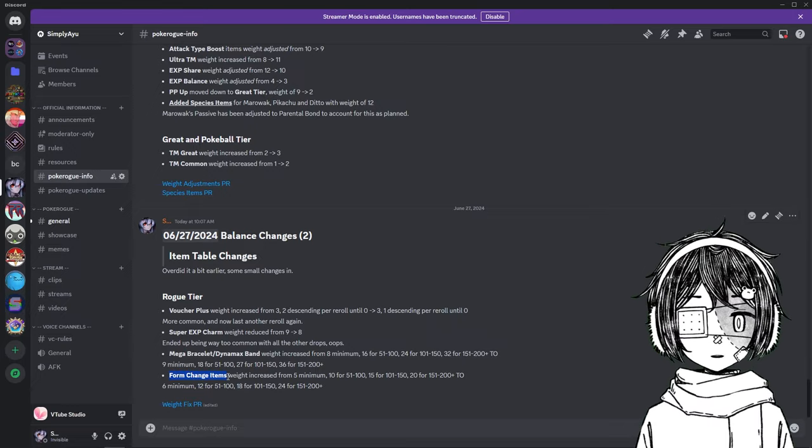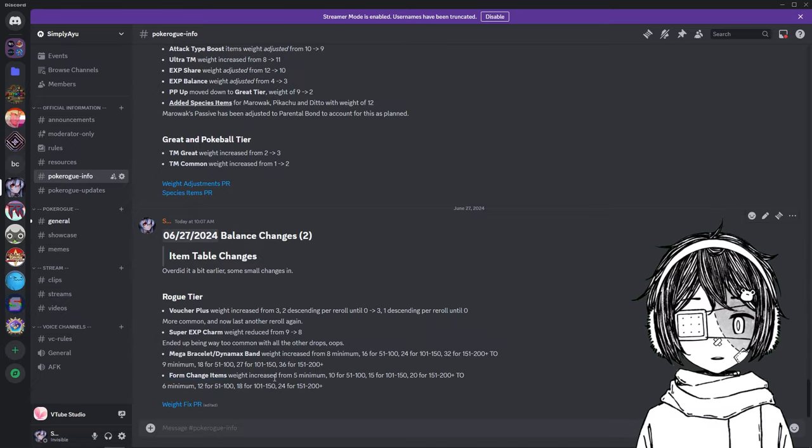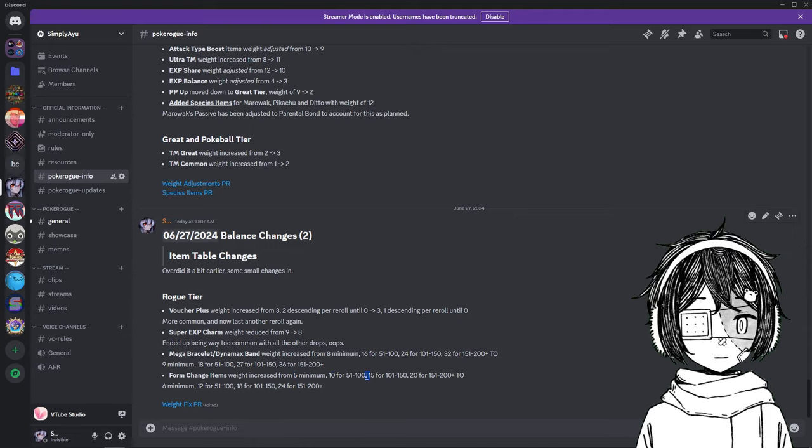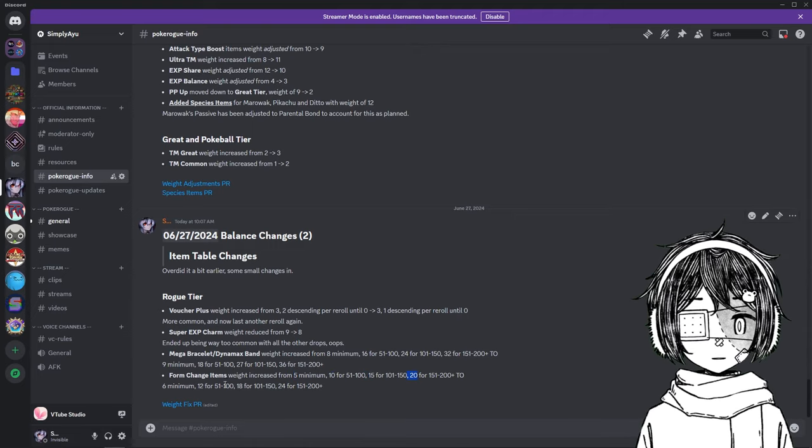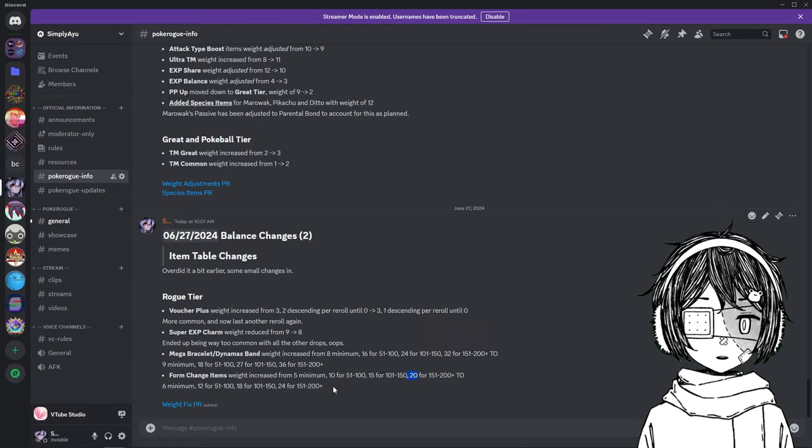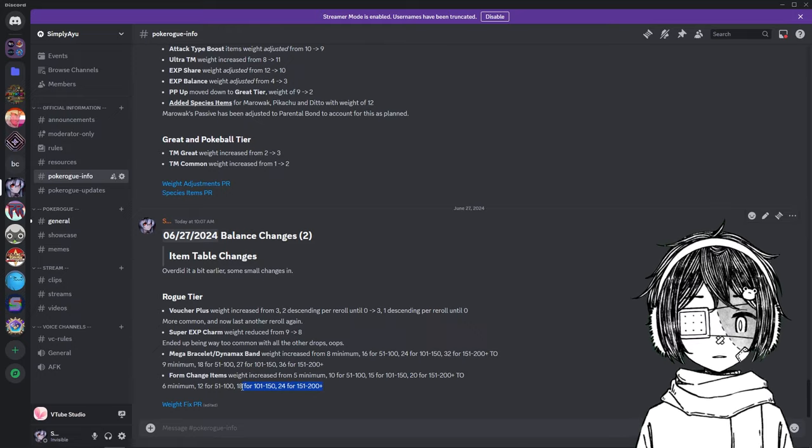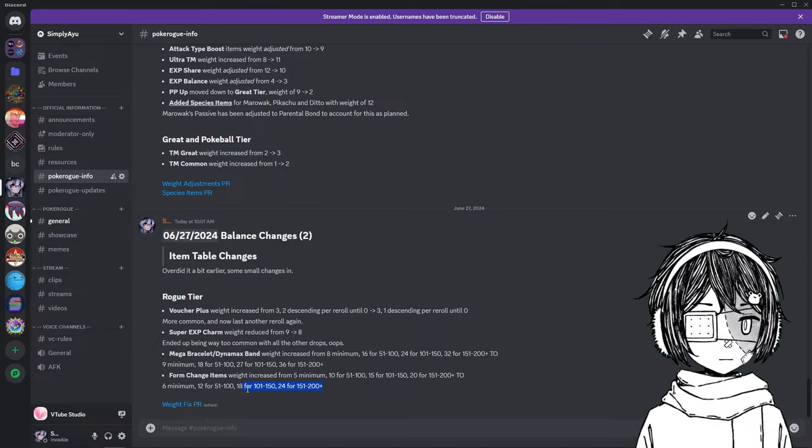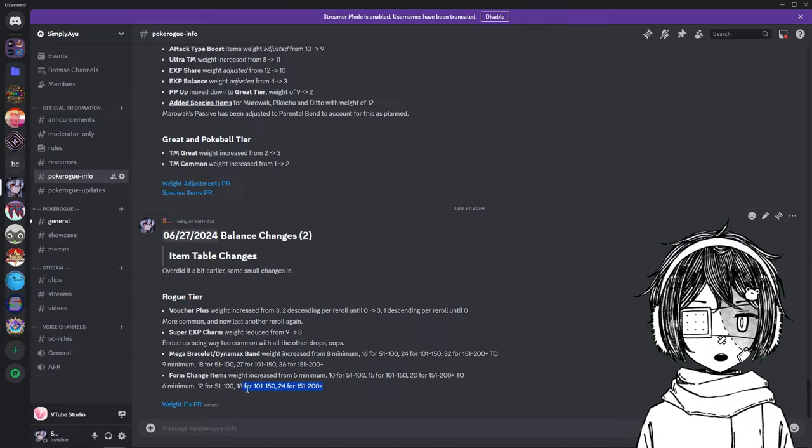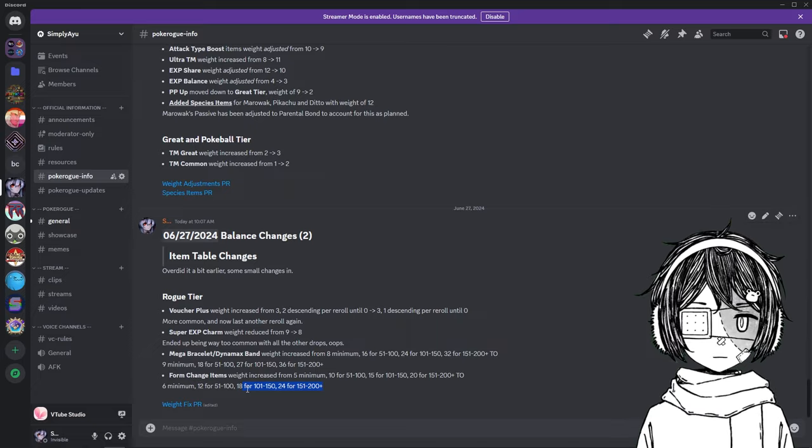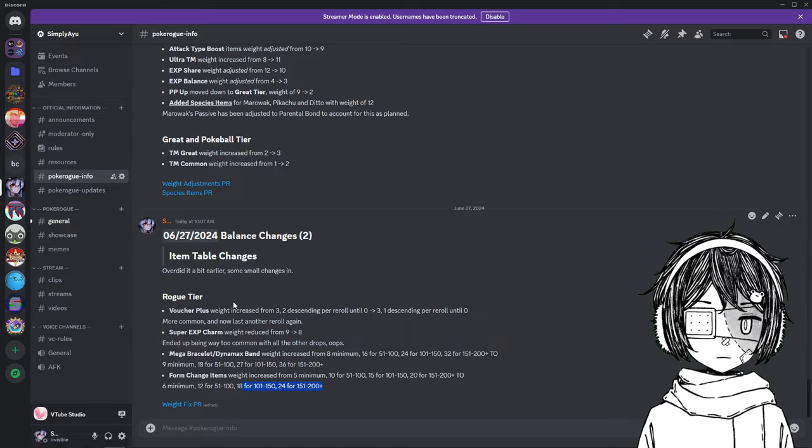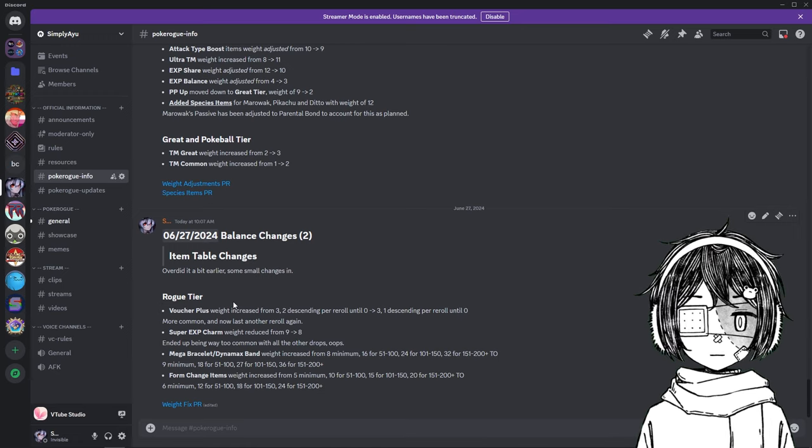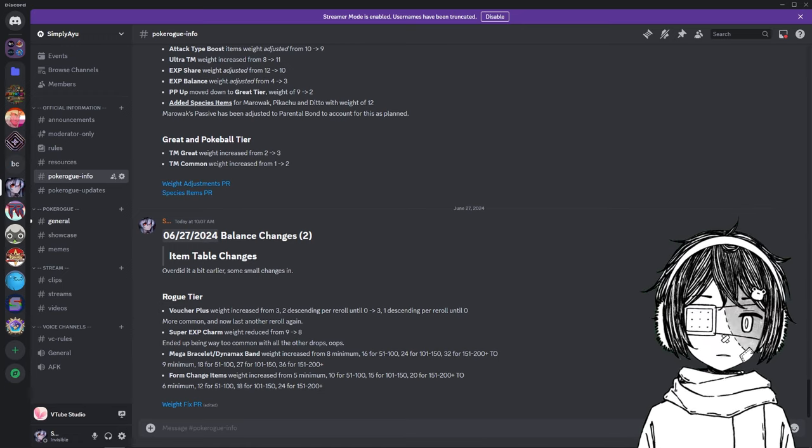which means from 5 minimum, 10, 15, 20, to 6, 12, 18, yes, 18, 24. So this is a 24 weight after 151. There is a way higher chance of you finding a form item in Classic now. And this is why I mean that Classic got, quote unquote, easier. It's because those items are just going to be more common now.